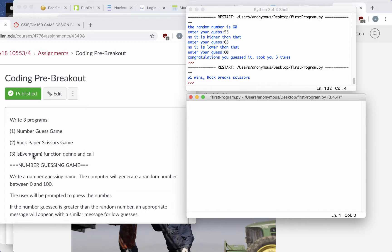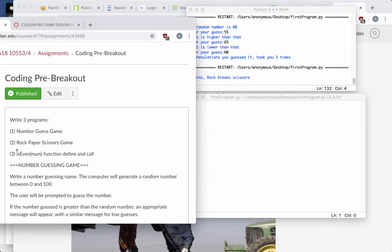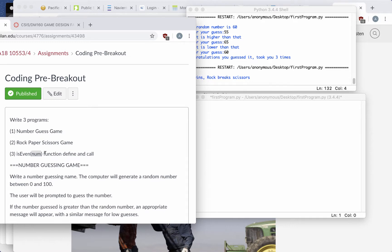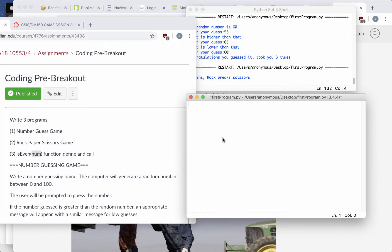The last part of the coding pre-breakout is to write a function named isEven, which is going to take a number as a parameter and figure out if that number is odd or even.